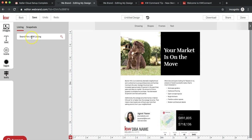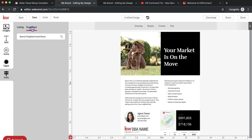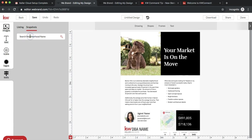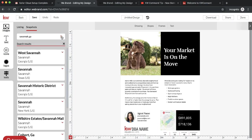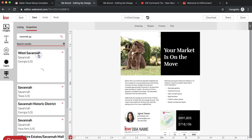I'm going to do Savannah, Georgia. This pulls information from the KWLS. Since this feature is brand new, it might say NA for not applicable for some of your features down here, and that's because it's still gathering all the information.